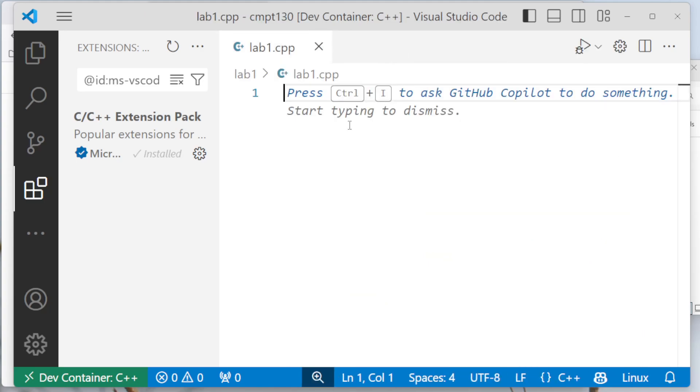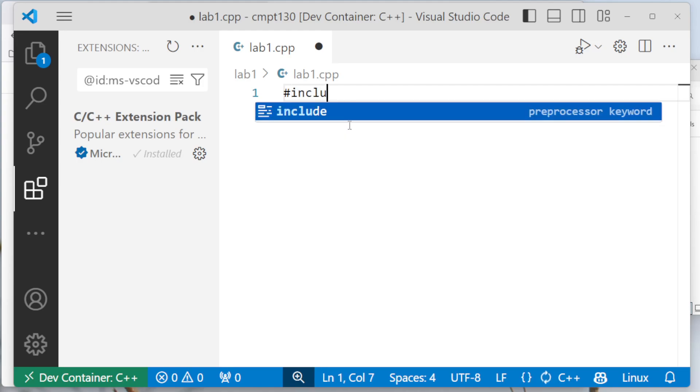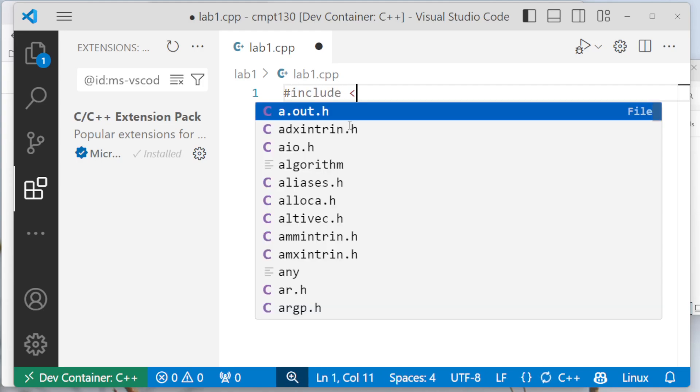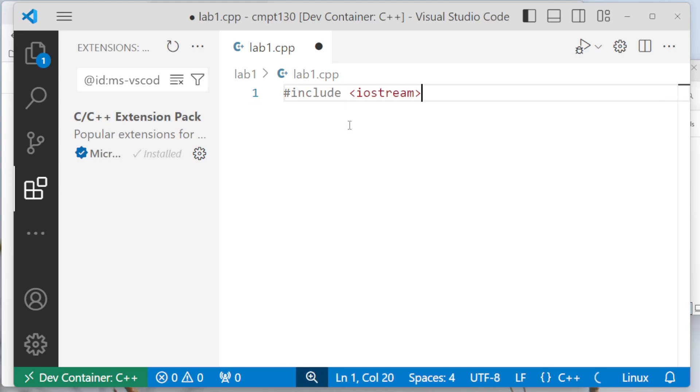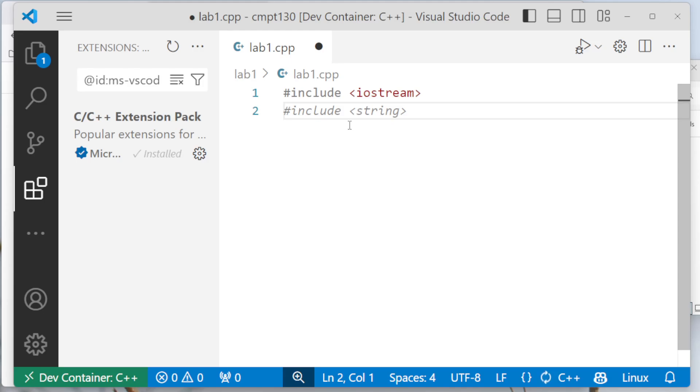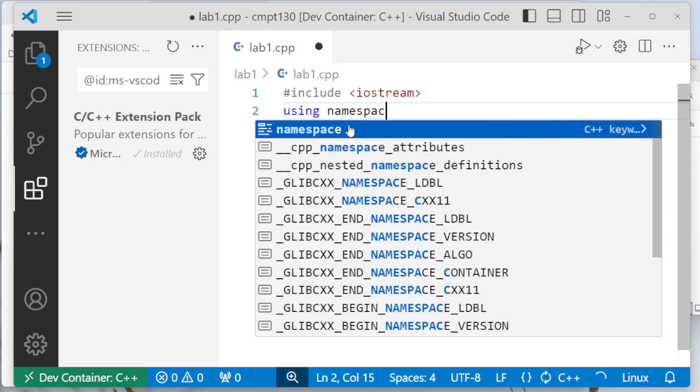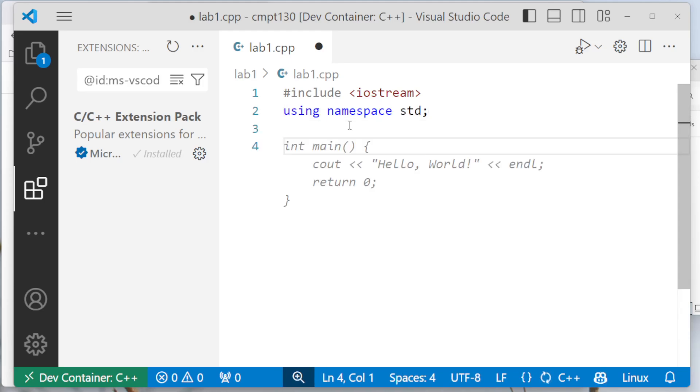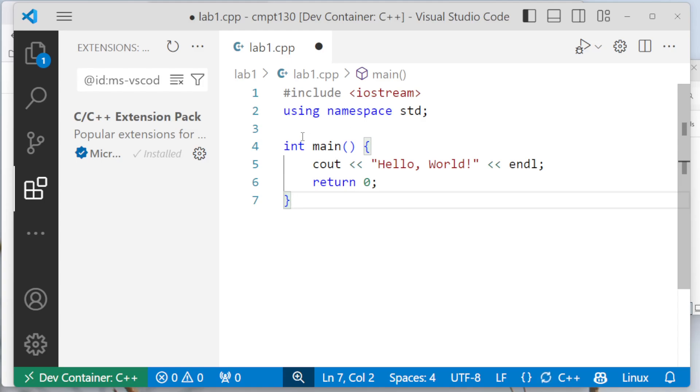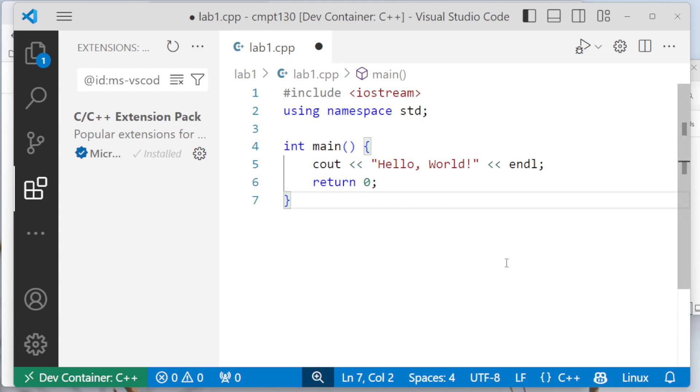So now I'm going to write in my code, #include <iostream>. And then using namespace std. It's going to give me hello world because I've got Copilot installed and it's giving me all the code for me. So now I've got my standard hello world program. I'll save that file.